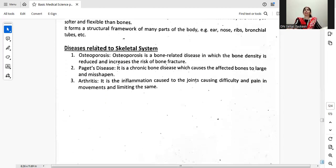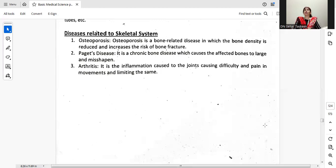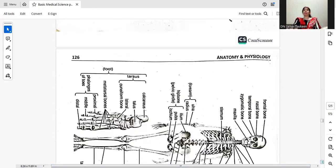Diseases related to the skeletal system: Osteoporosis is a bone-related disease in which bone density is reduced, increasing the risk of bone fractures. Paget's disease is a chronic bone disease which causes affected bones to enlarge and become misshapen. Arthritis is the inflammation of the joints, causing difficulty and pain in movements and limiting mobility. These are three main diseases relevant to the skeletal system.